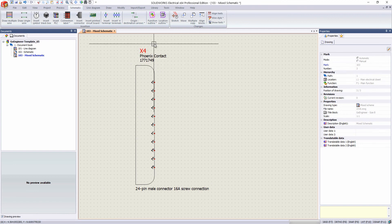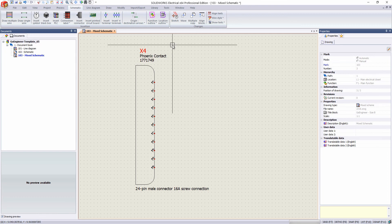All right. This has been Chance with GoEngineer on creating a custom dynamic connector configuration. Thank you. Have a great day.